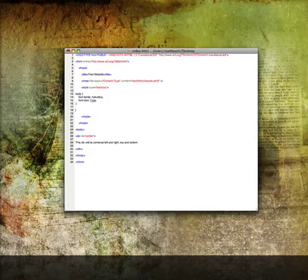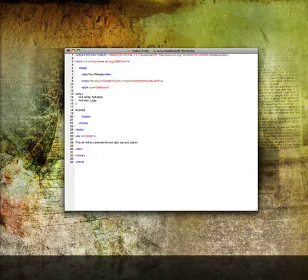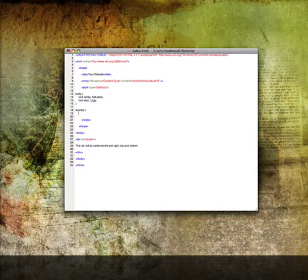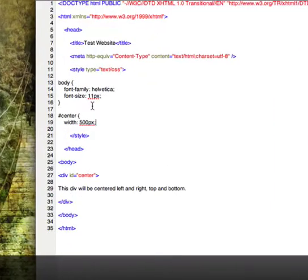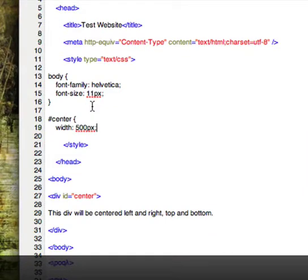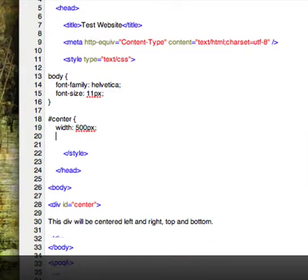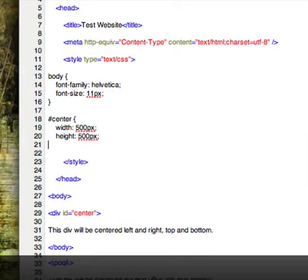We'll call it #center, and we will make the width and height 500 pixels. We'll also give it a border of 1px solid so you can actually see what we're looking at.